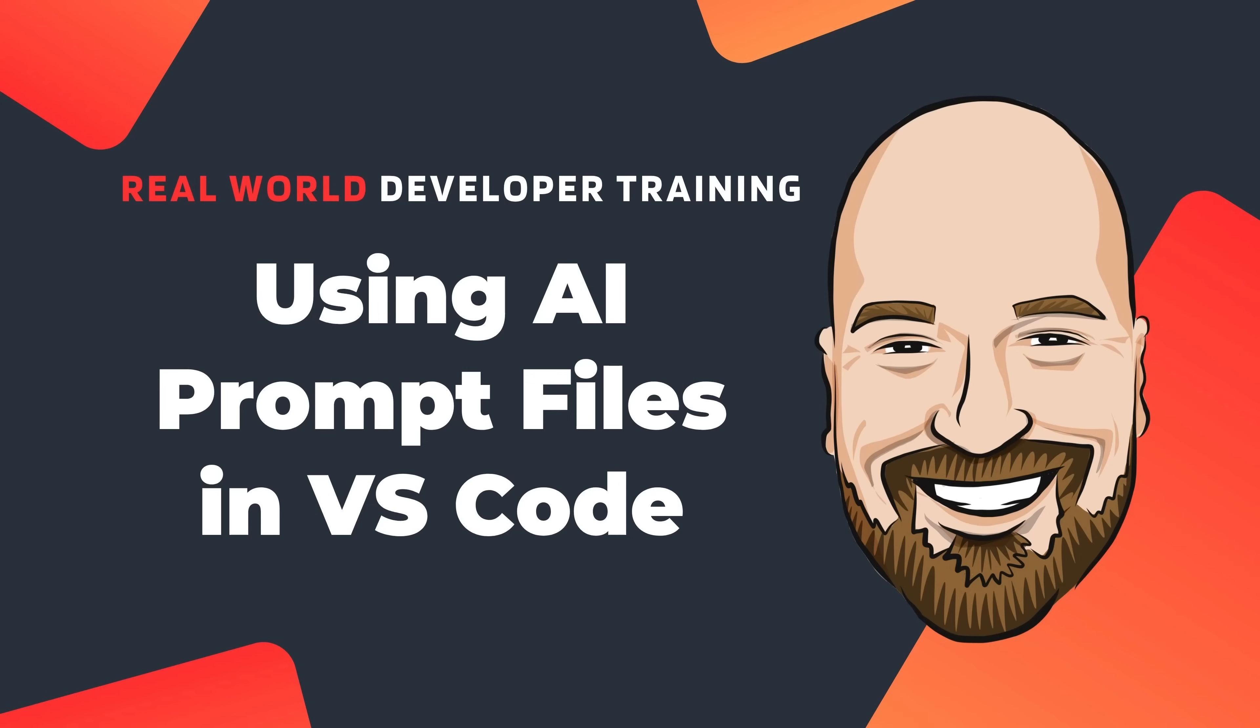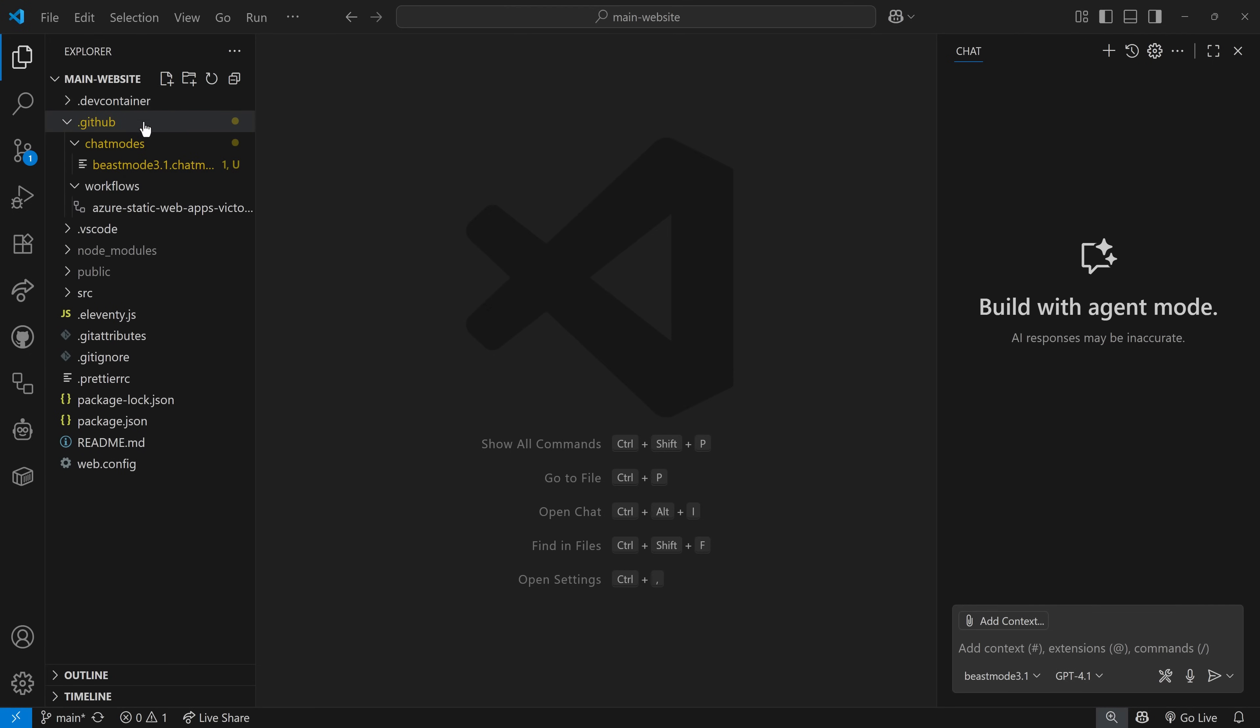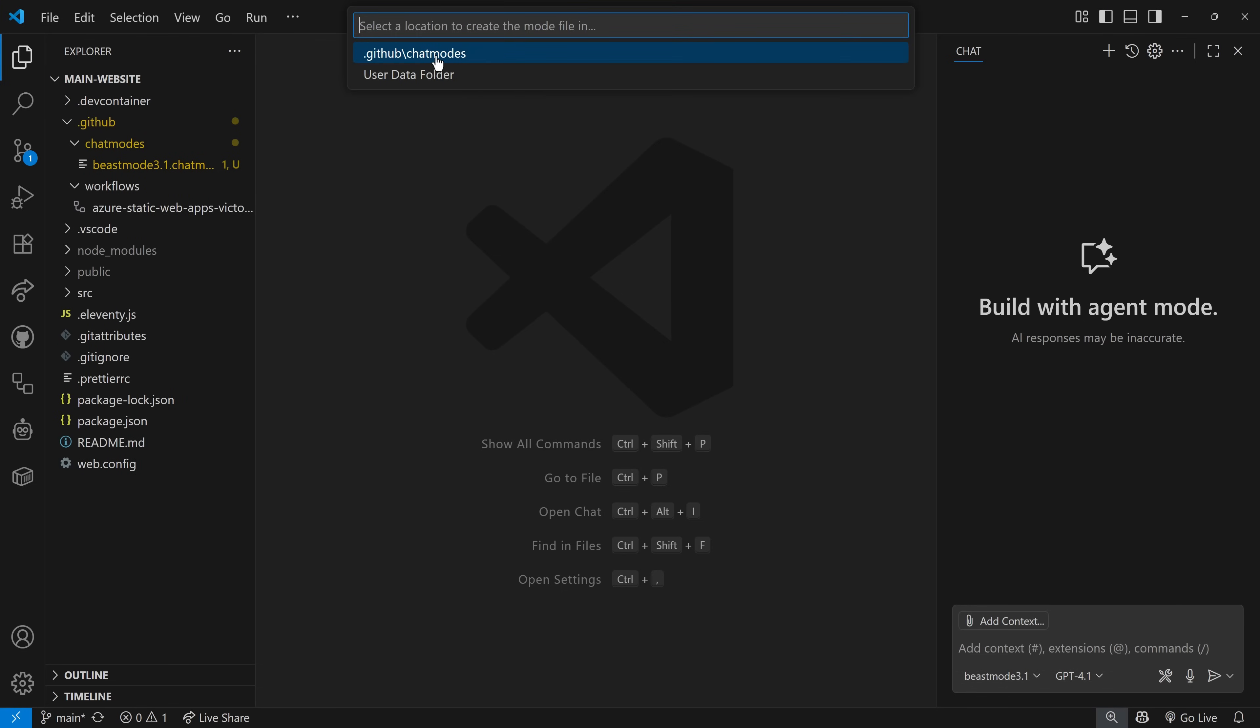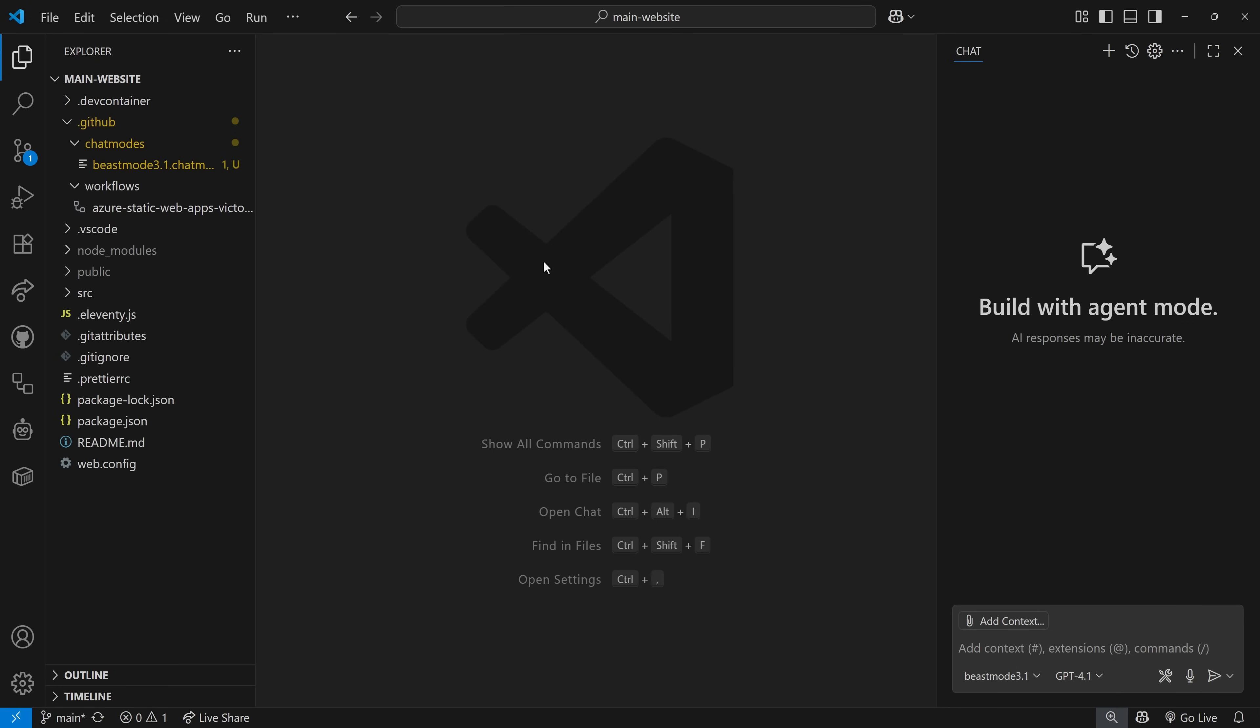So let's get into using AI prompt files in VS Code. Now, here I have Beast Mode already installed in my application. We have it selected here in the configure modes. If you want to know how to do that, you configure modes, create a new custom mode, say GitHub chat modes, give a name and paste in the information. I showed you how to do that in the Beast Mode introduction video. But here what we're going to do is we're going to figure out how to utilize Beast Mode to do something with our code.